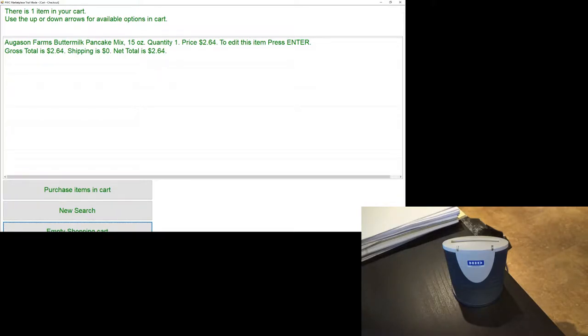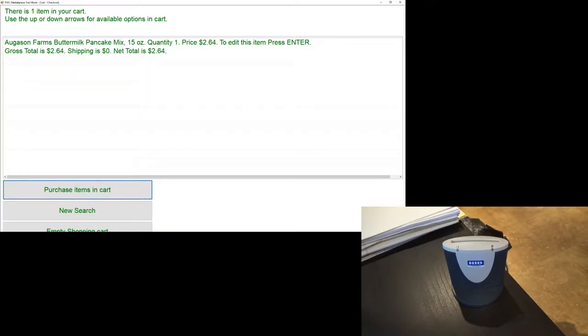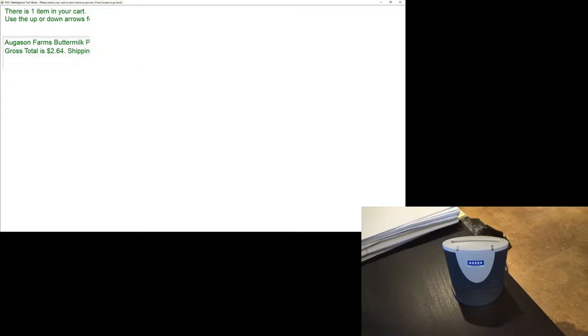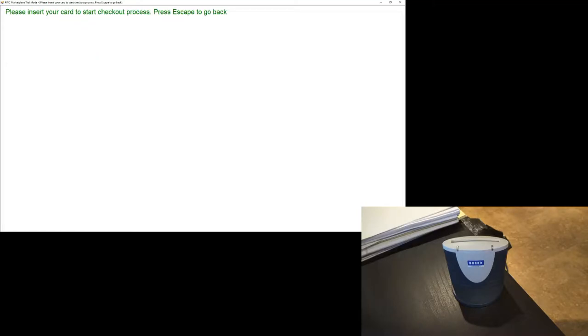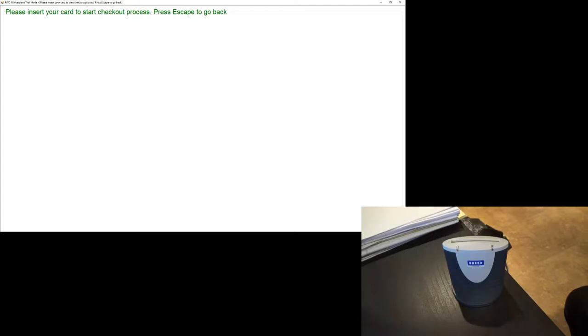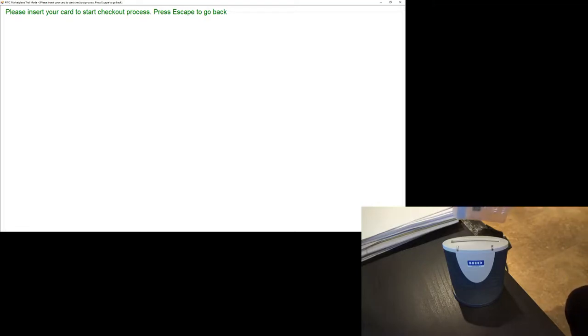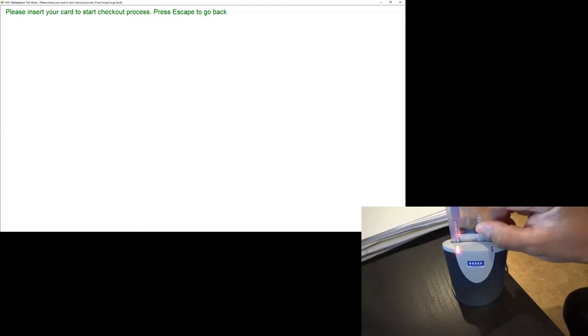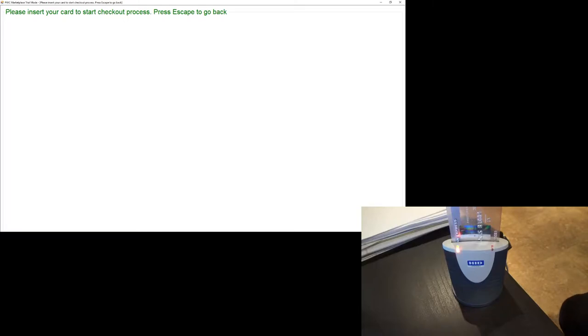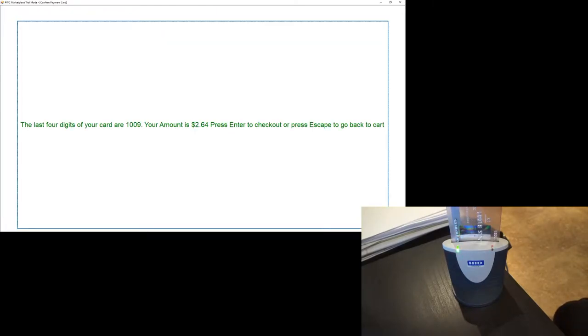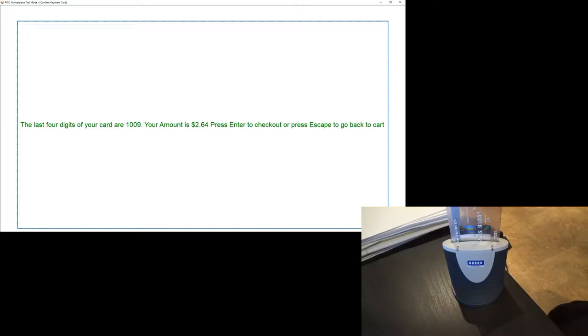Please insert your card to start checkout process. Press escape to go back. We're going to go ahead and insert our card to start our checkout process as instructed. The last four digits of your card are 1,009. Your amount is $2.64. Press enter to checkout or press escape to go back to cart.